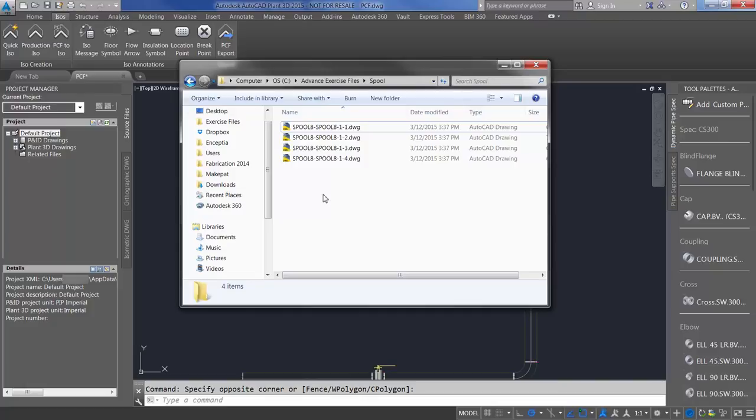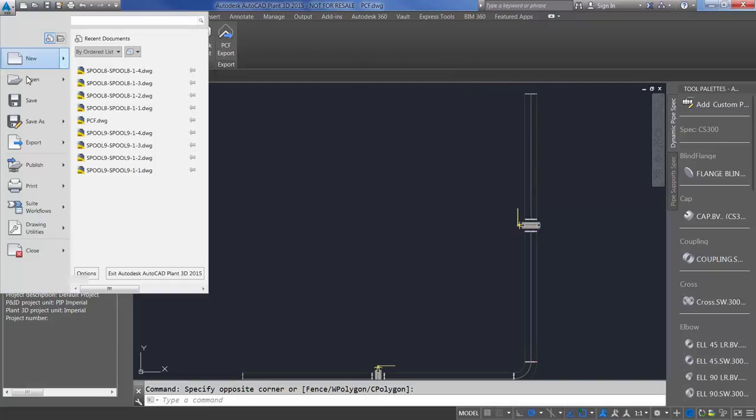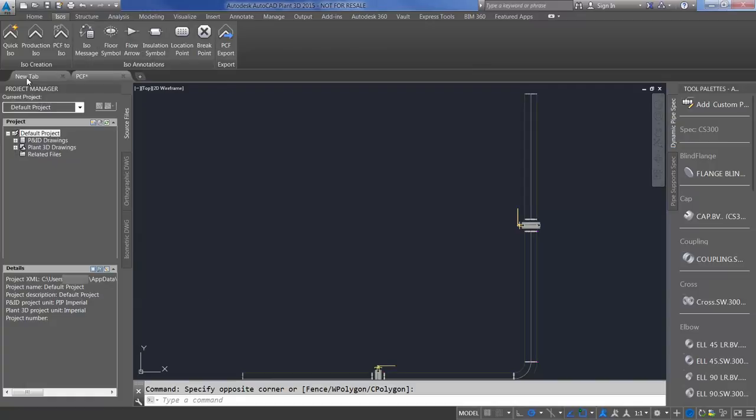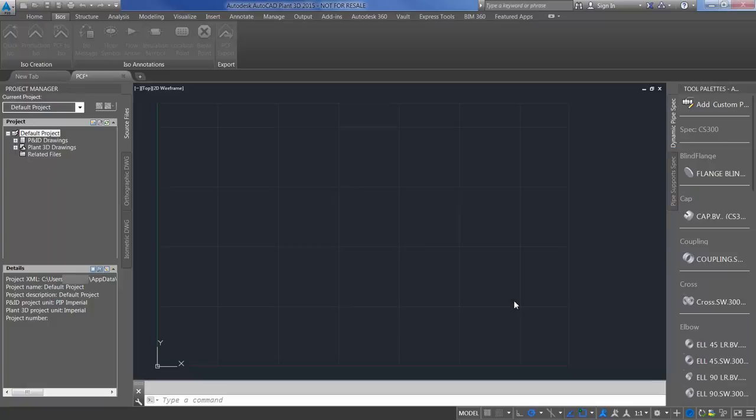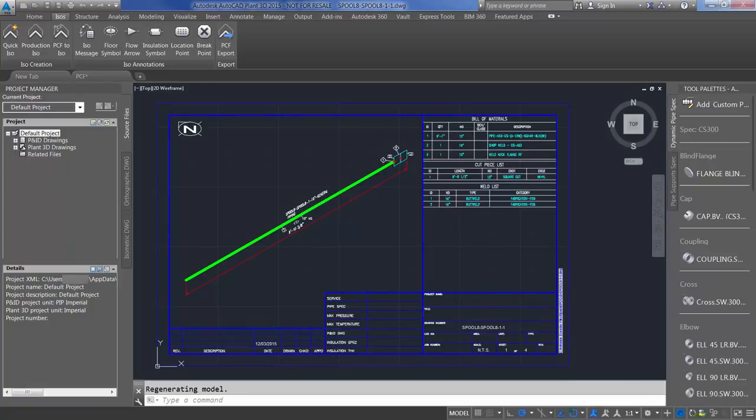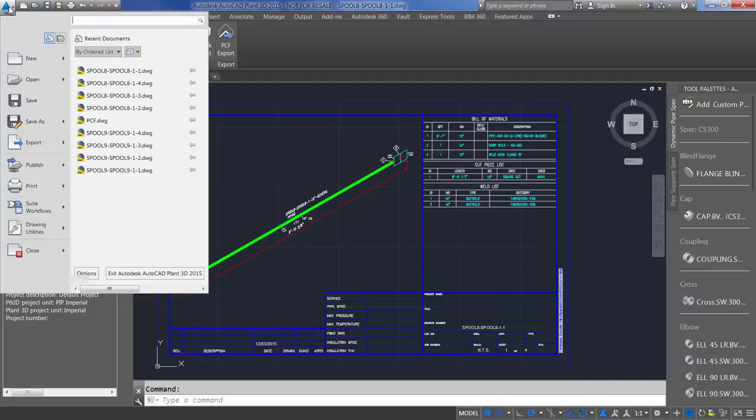You'll notice that I have 8-1-1 through 8-1-4. Let's go ahead and take a look at it inside of Plant 3D. Browse to our Save Location. I'm going to open up the first drawing. First thing you'll notice is that it gives me my Bill of Materials, Cut Piece List, and Weld List, along with the correct symbols based off the connection type that I set within Fabrication CAD MEP.